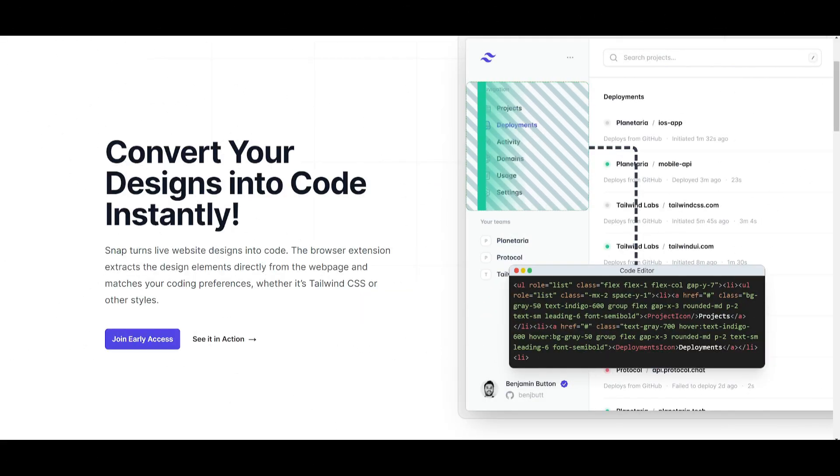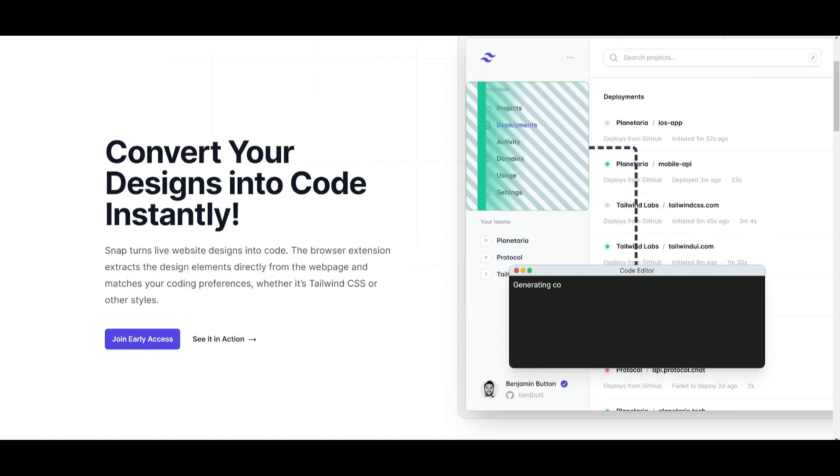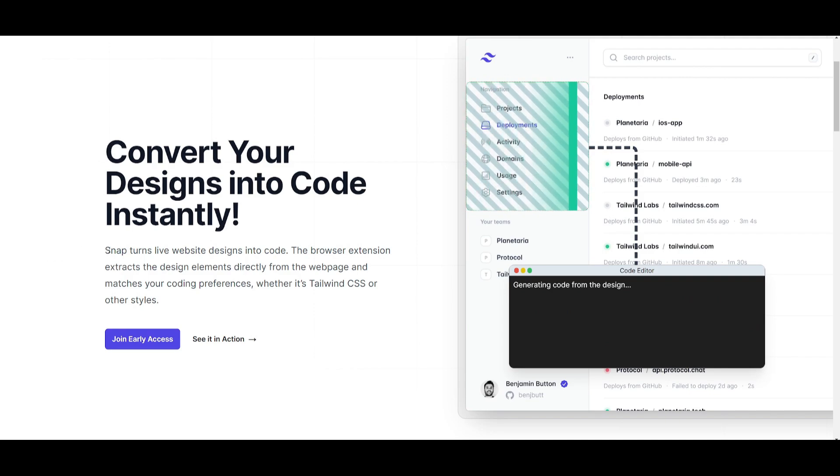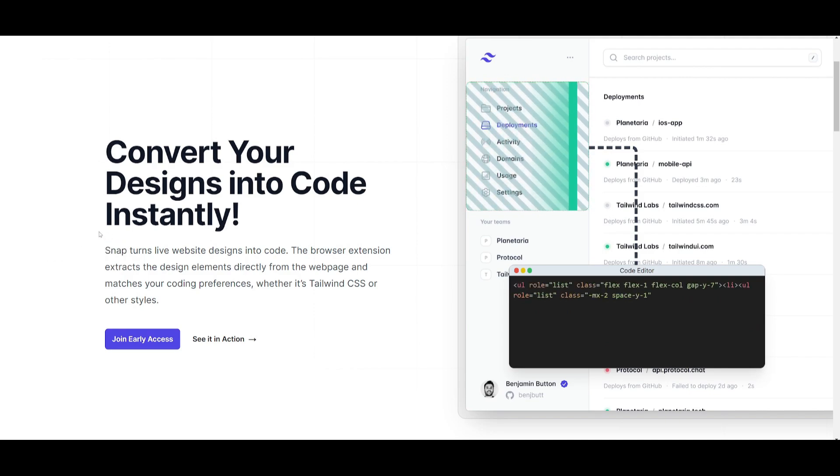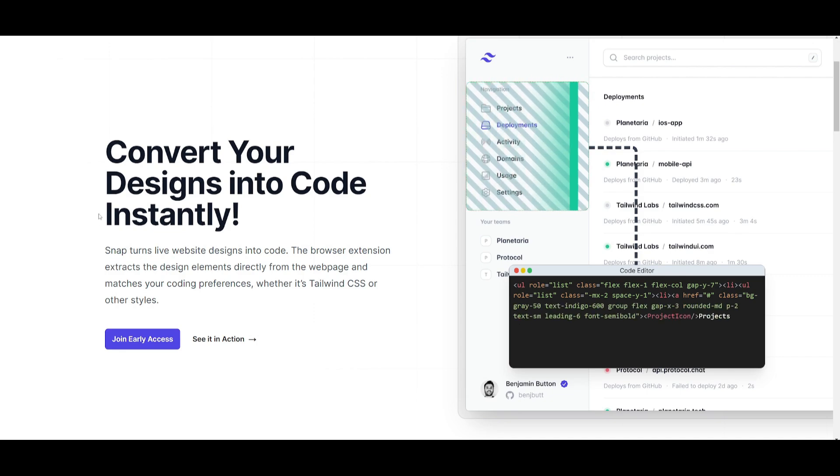One thing that stood out to me the most and made me want to try this framework out is the fact that they have this interesting tool called Snap, where it can basically turn live web page designs into code.